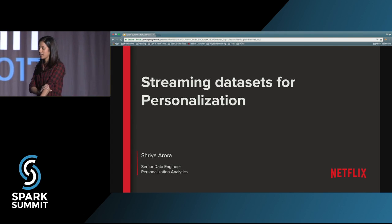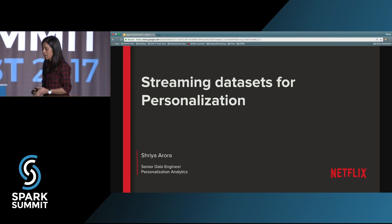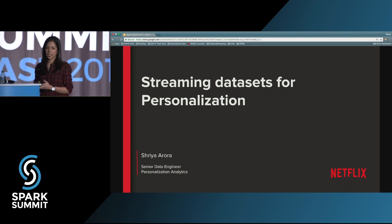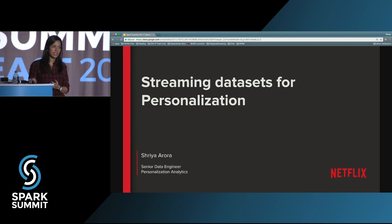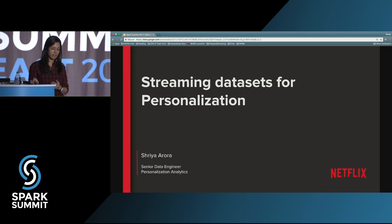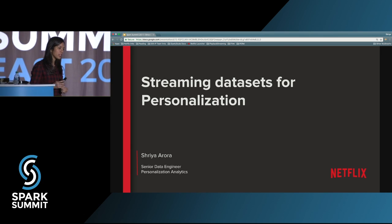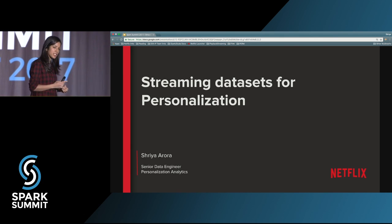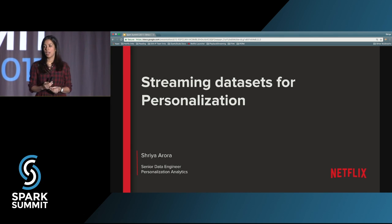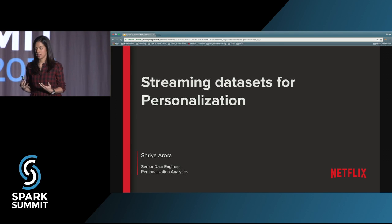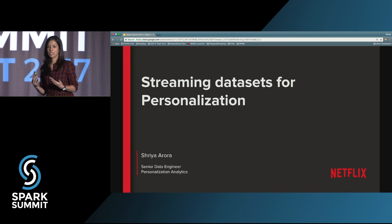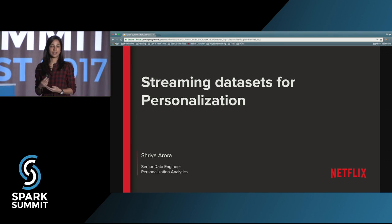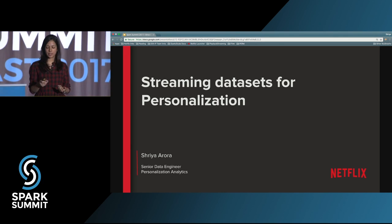I'm with Netflix. I'm a senior data engineer, part of the bigger data engineering and analytics org at Netflix. Within that org, I work for a personalization team, and we work with the team that helps Netflix personalize its member experience.